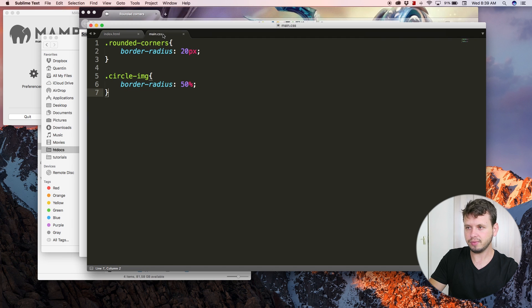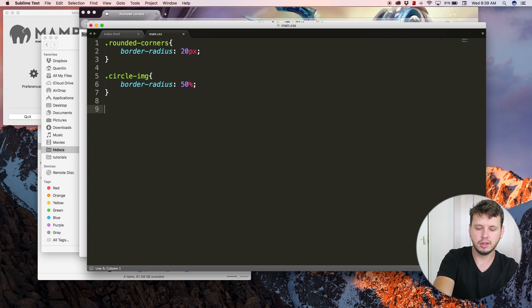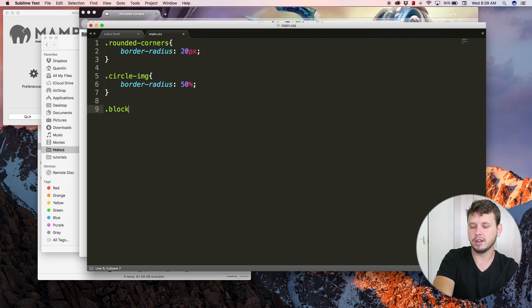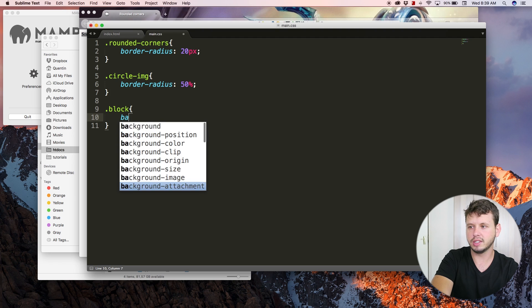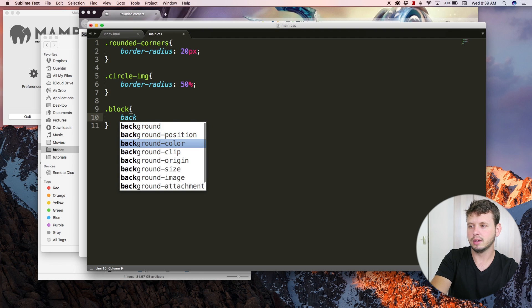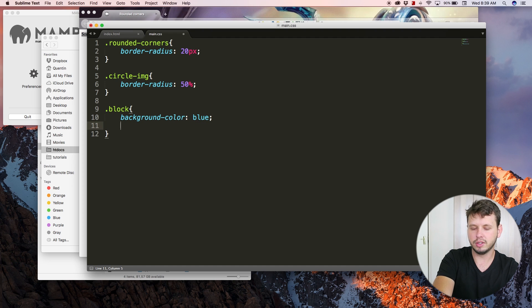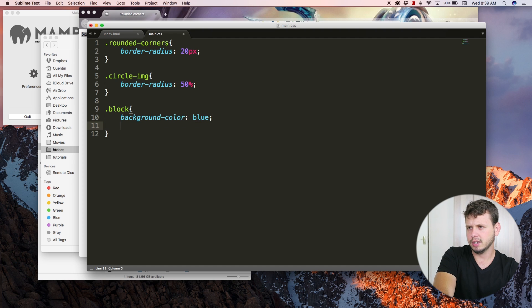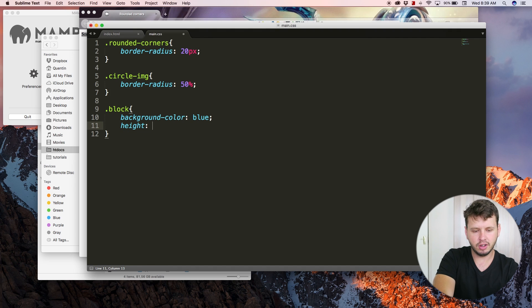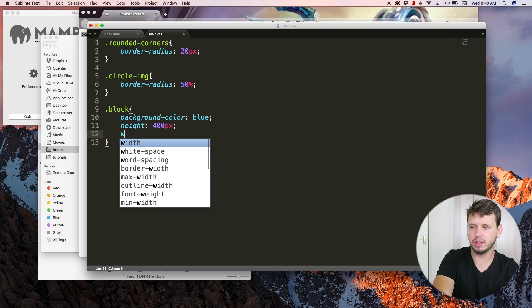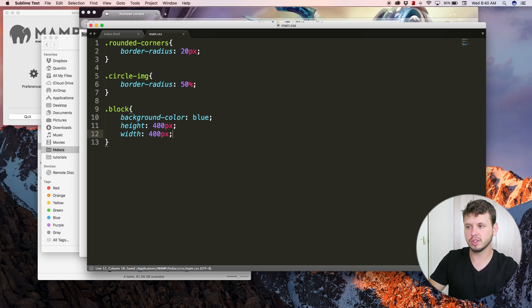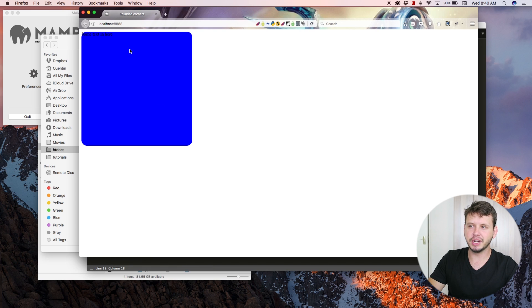Let's grab that 'block' class and I just want to give this a background color of blue, and then I want to give it a height maybe of 400 pixels and a width of 400 pixels. Save this now, come back over to the browser, hit refresh, okay.